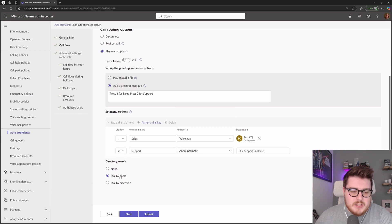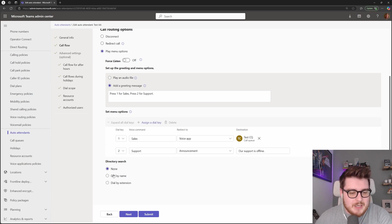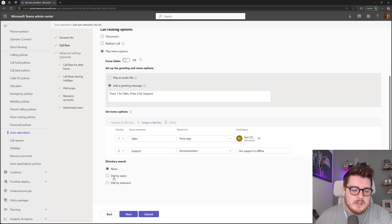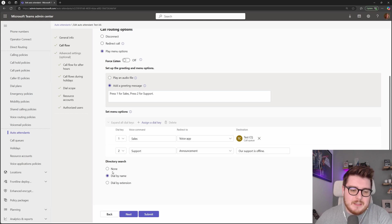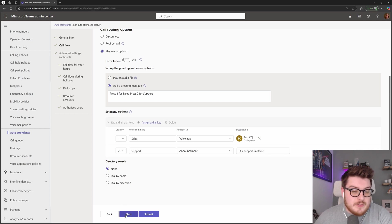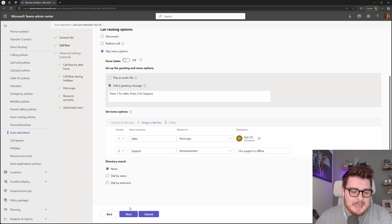We have the directory search at the bottom that I mentioned before, so this is where we can choose if you'd like directory search. This is the dial by name or dial by extension functionality that you can attach to an auto attendant. Just turn this to none for now, but you are able to choose that in here.